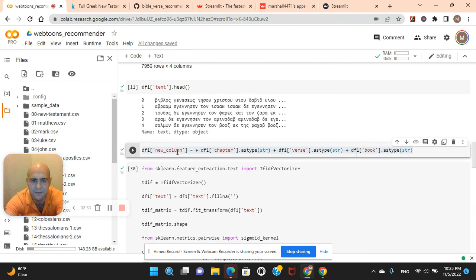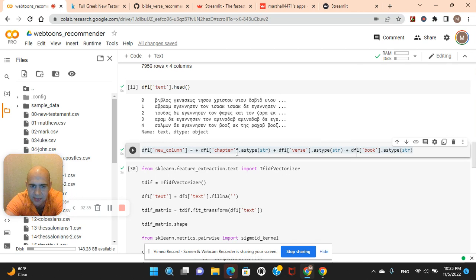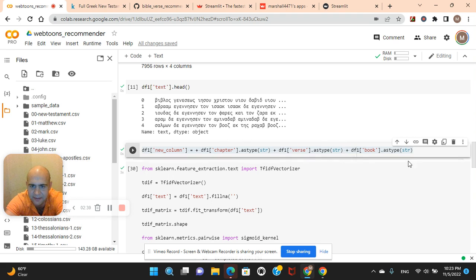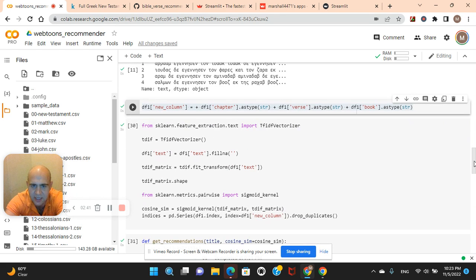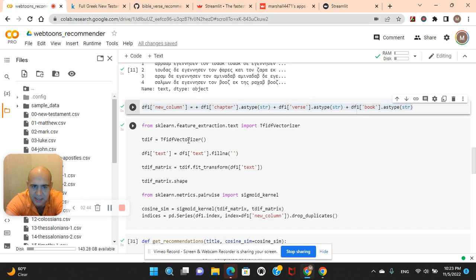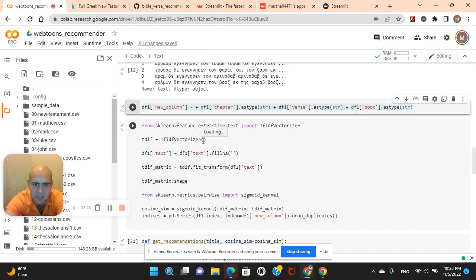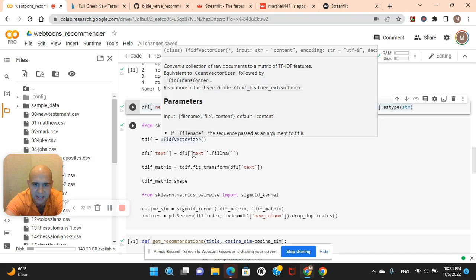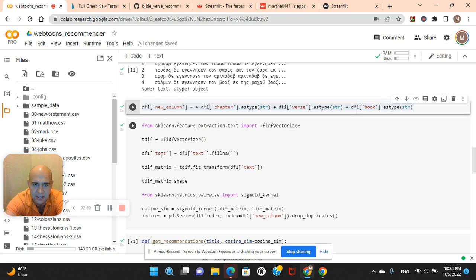And then here's what we're going to do, a little feature engineering. The new column is going to be chapter, as a string, as a string, as a string, the book, and the verse. You guys can put that out of order if you want, however, I don't recommend it. The TF-IDF vectorizer. Since this is not in English, we don't do stop words equals English.